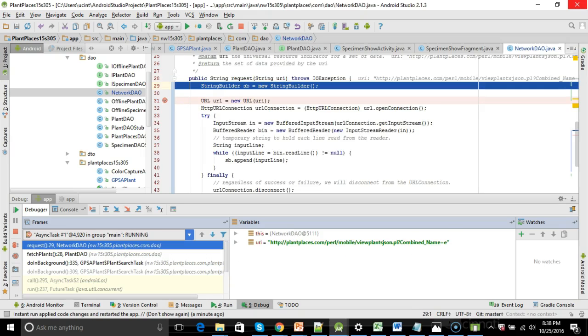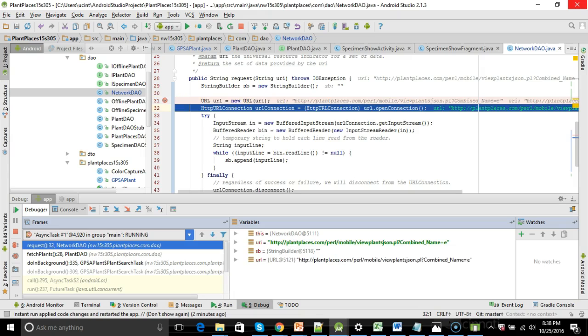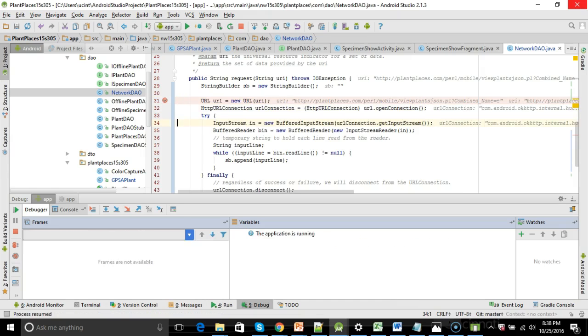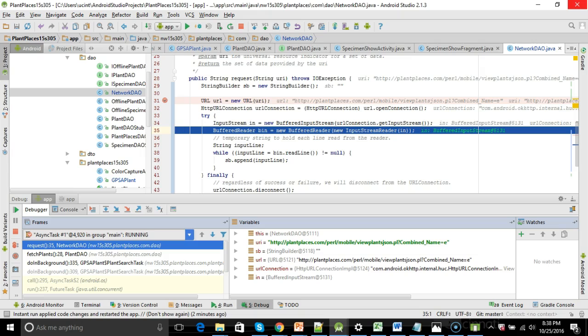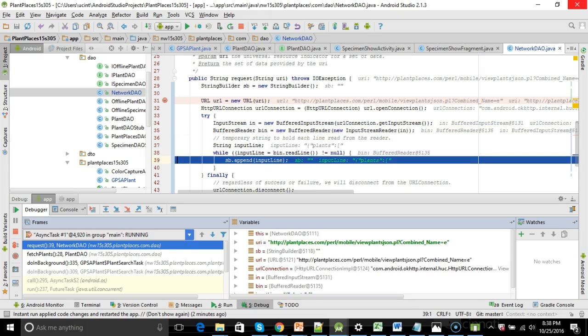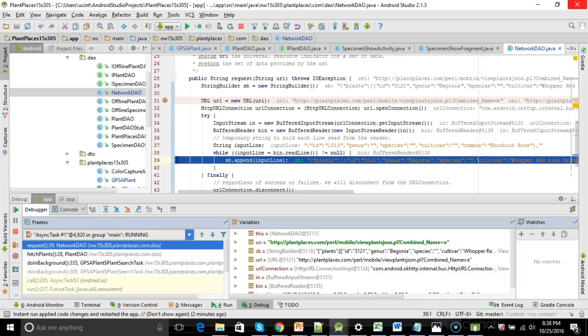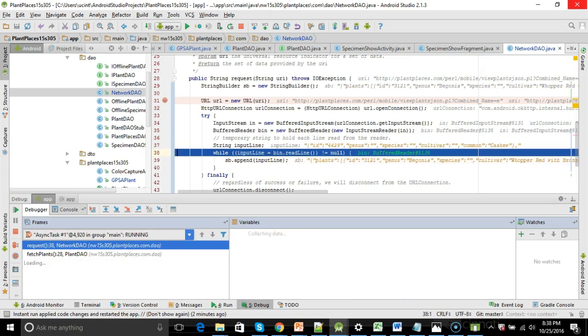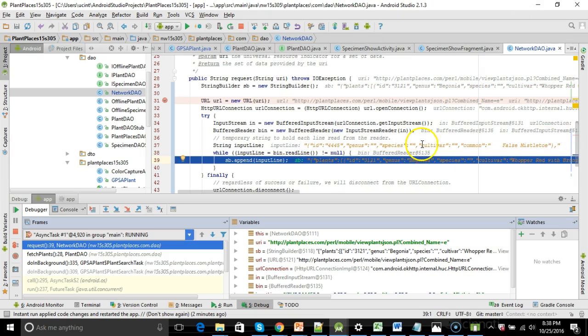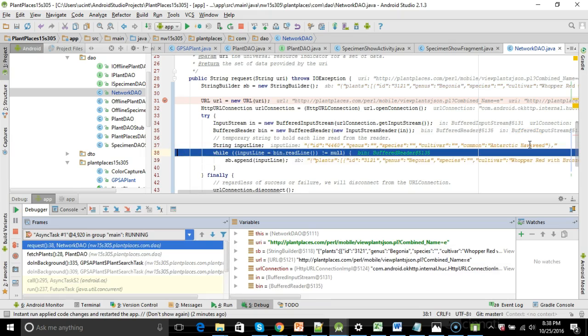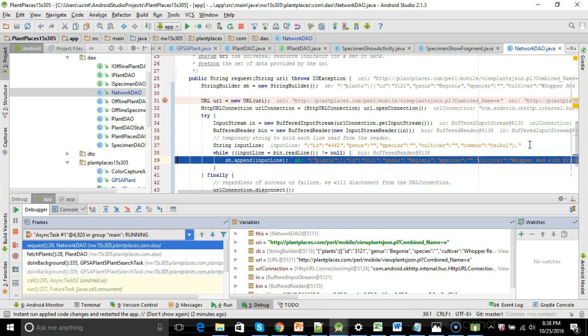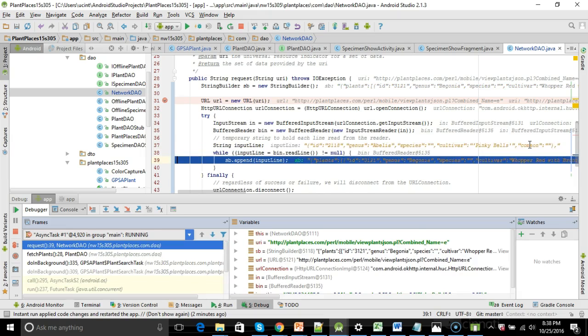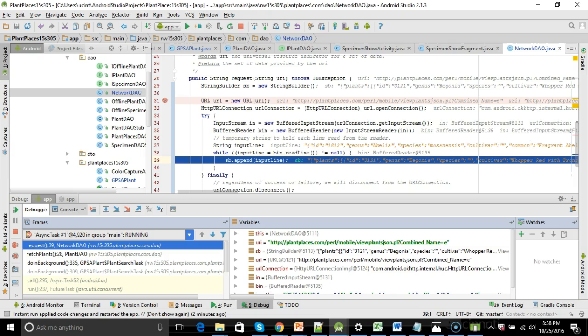So, we come up with the URL, and here's the important part. At this point, we're walking into the network DAO that I just edited. F7 to step into that. Create our string builder. Connect to the URL. Open the connection. Read the data in. F8. And now iterate over each line and append it to the string. It's a little hard to see, but if you take a look up at input line, look at the orange, the light orange text here. You'll notice that each time I'm iterating, it is showing us a different plant.